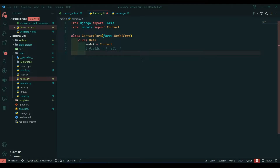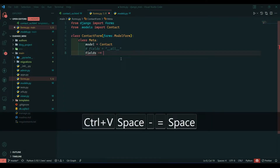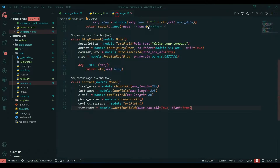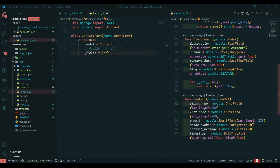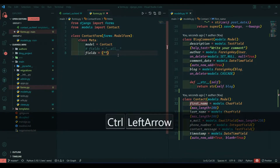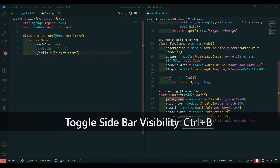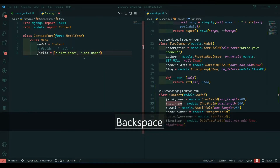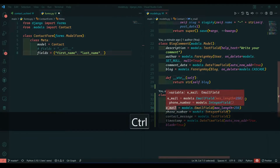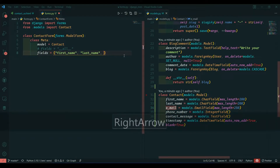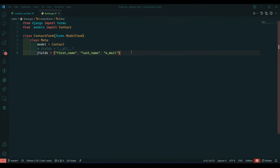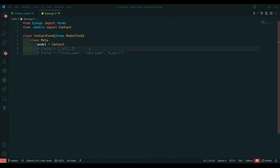If you don't want to pass every field from our model, then you can pass a tuple instead. I will comment out the __all__ line and create a tuple. I'll write 'first_name', 'last_name', then 'email'. Now let's see how we can fetch data using Django forms.